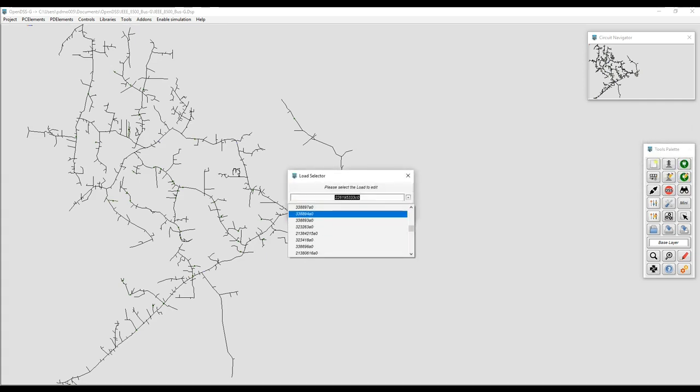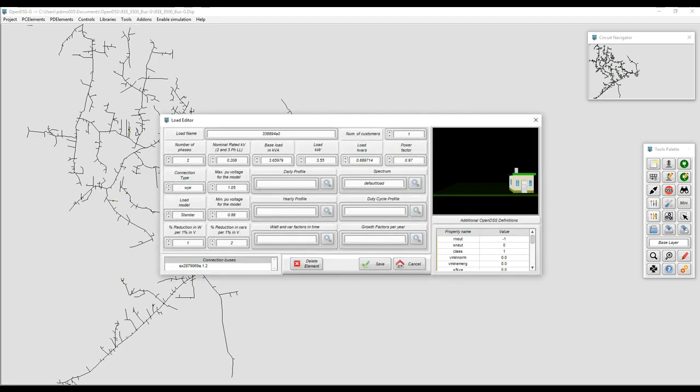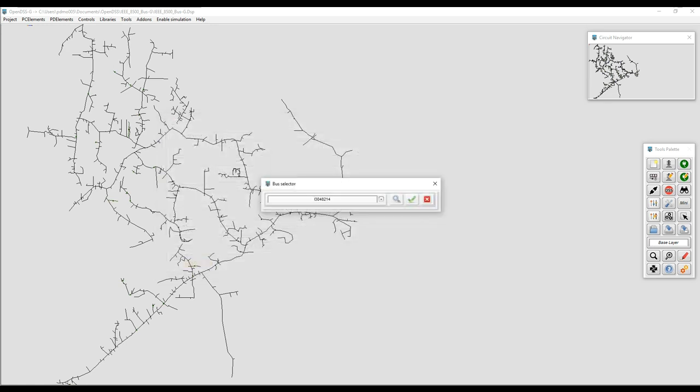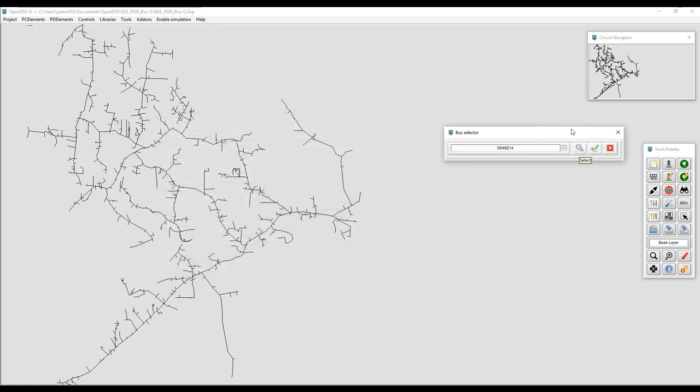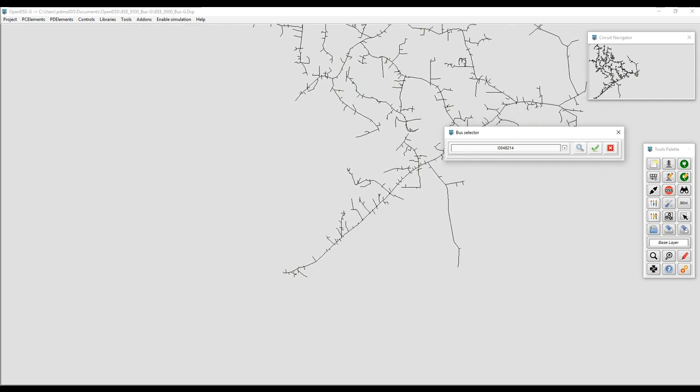To start interacting with the model, the user can use the menu bar or drag the mouse cursor on top of the tools palette icons, which will reveal the name of the tool or section through a tip string. OpenDSSG provides options for adding and editing elements to the model, as well as to navigate across the model.